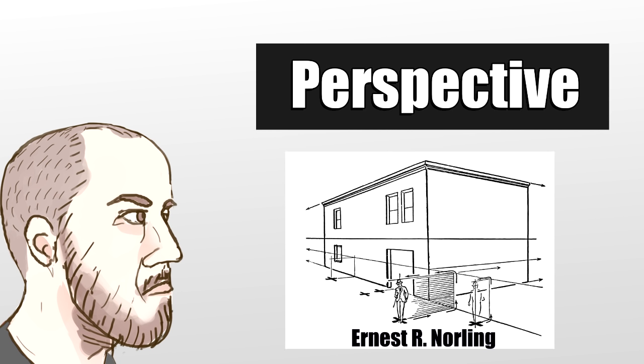Perspective: Perspective is being able to represent a three-dimensional object. Everything has perspective and it isn't just being able to draw the depth of the building or landscape. The perspective should also be applied to any character in that space as well.